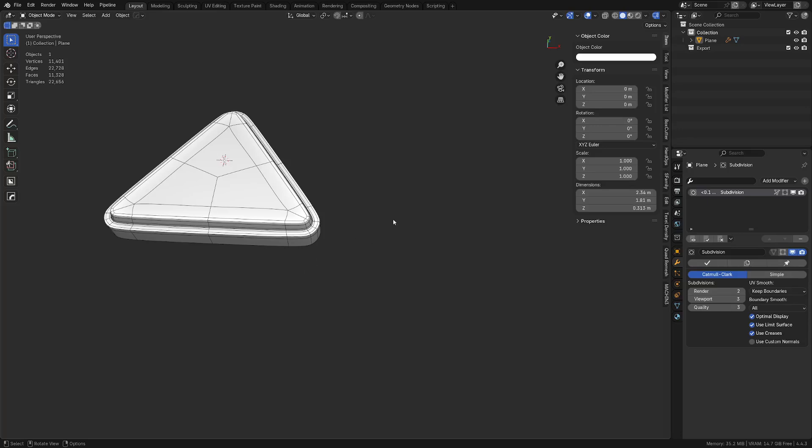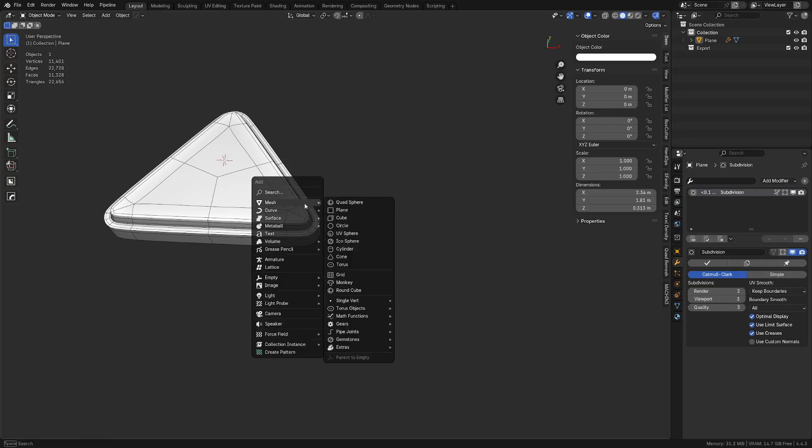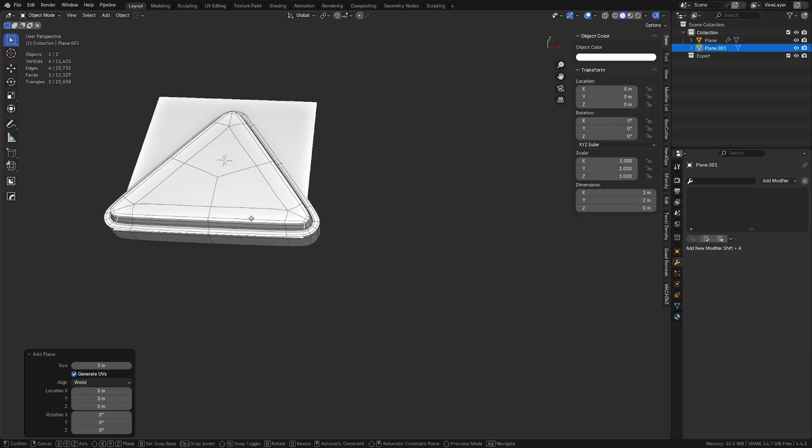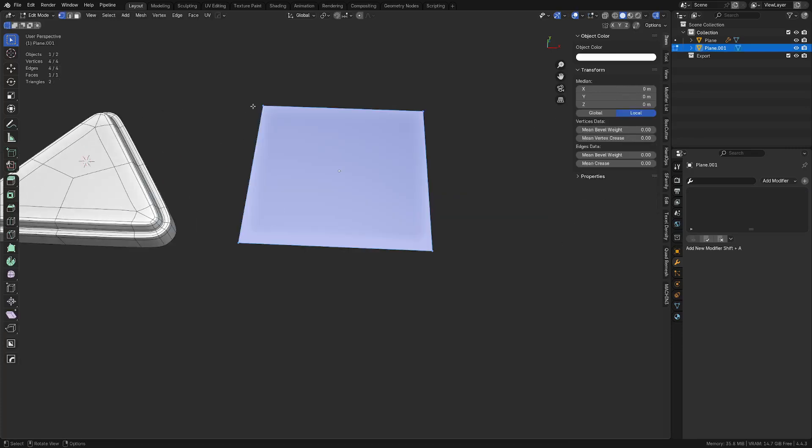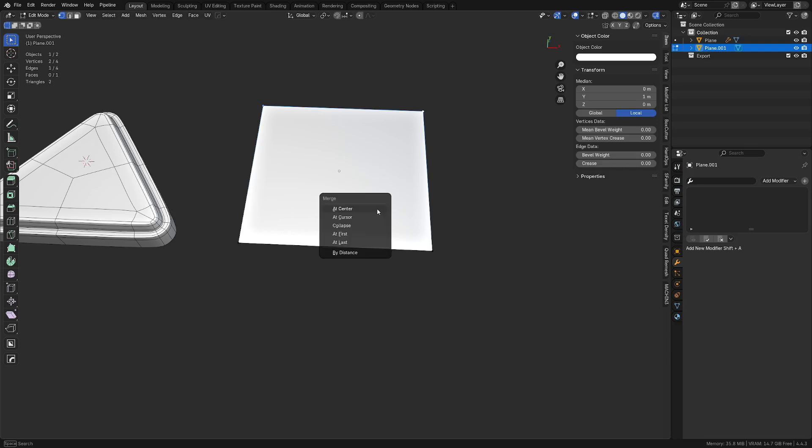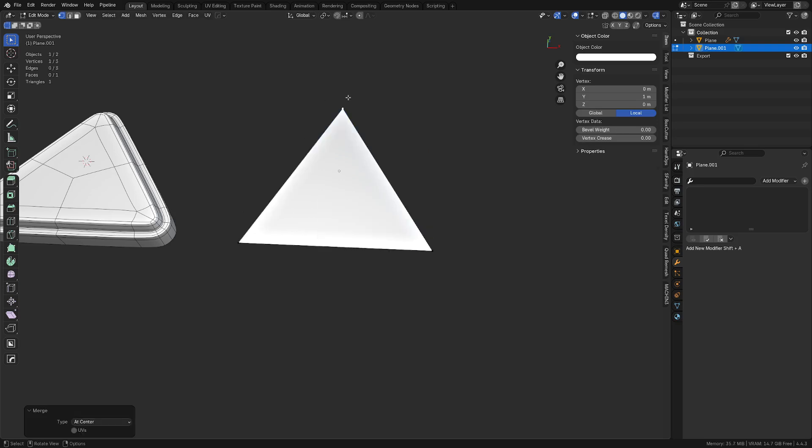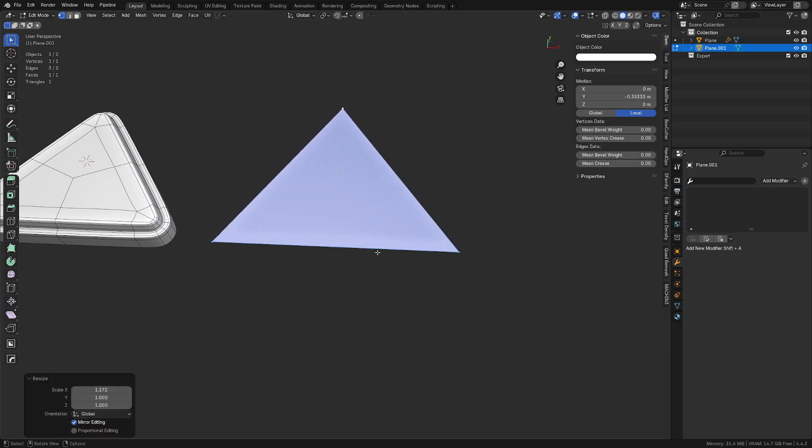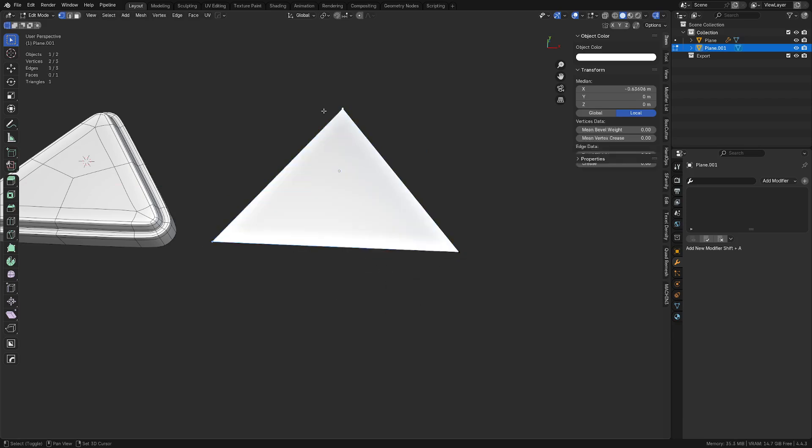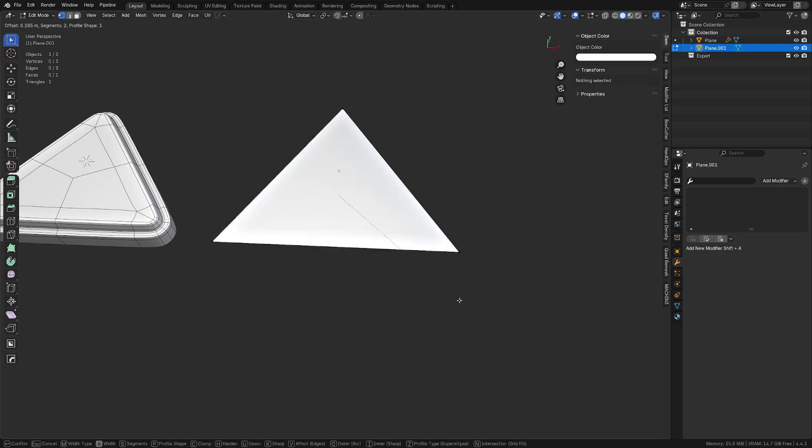Alright, so let's just do a quick video creating a shape like this. Someone was working on something similar and running into issues with this. So basically create a plane and merge it center on one side. Adjust your triangular shape however you want.